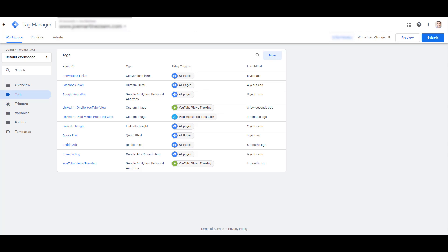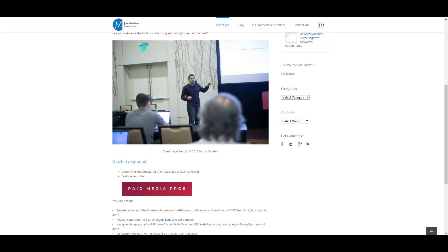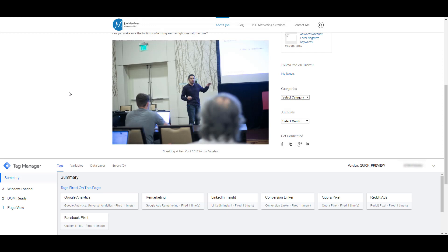Now what I always recommend doing before you push anything live in Google Tag Manager is to preview these tags. So if we click on preview, we are in preview mode. And now we want to head back to our website, hit refresh, and we can see already which tags have fired on this page.